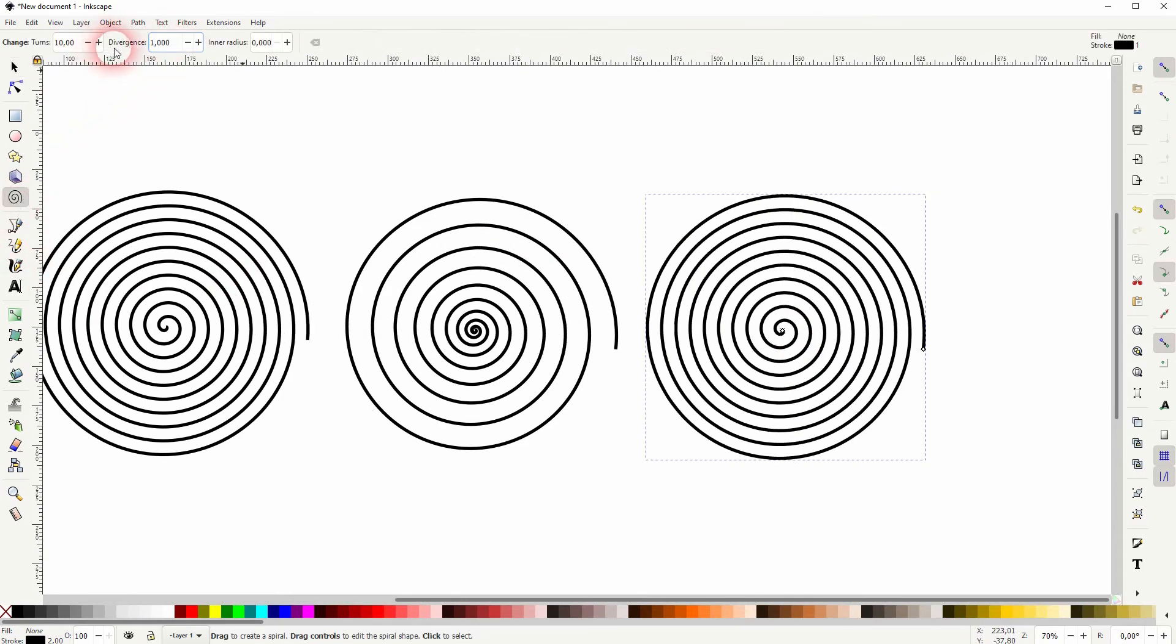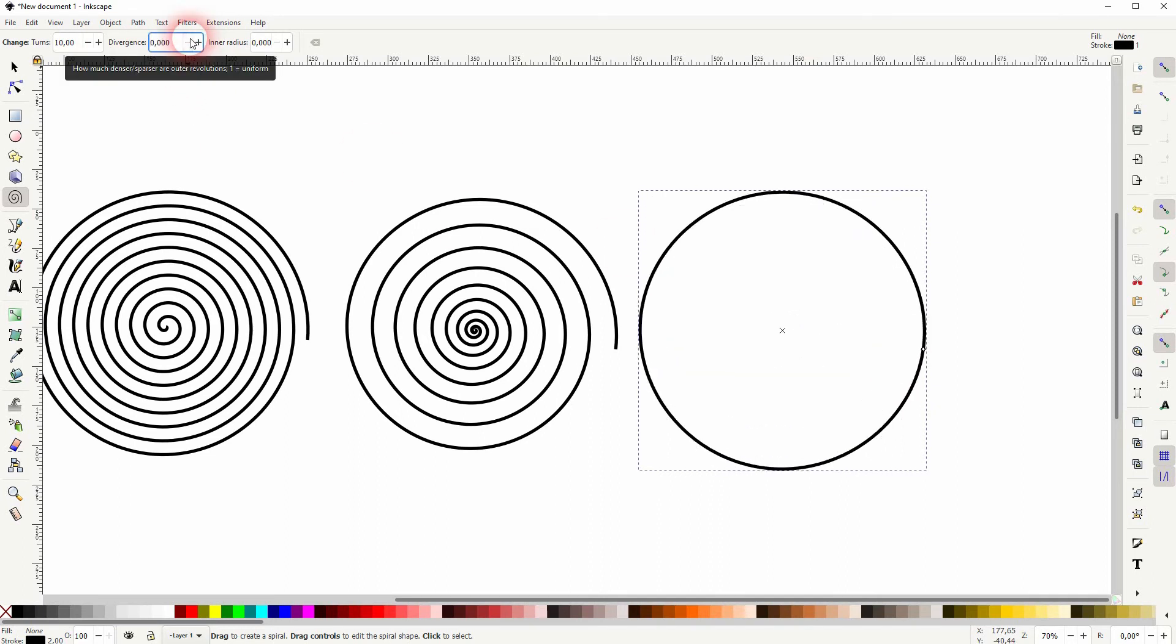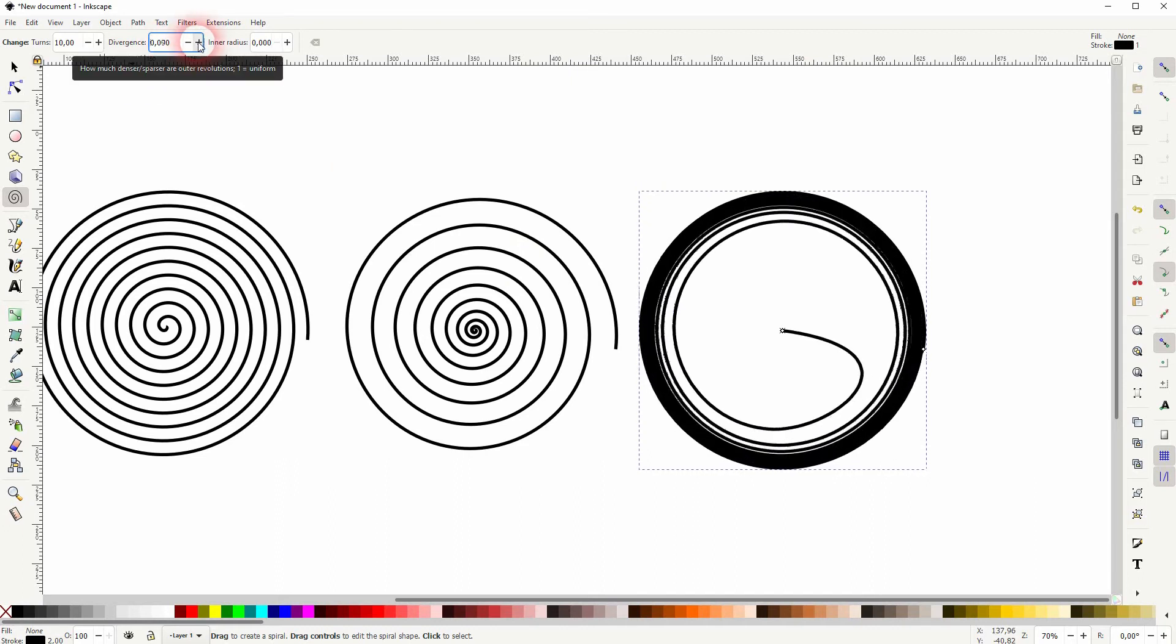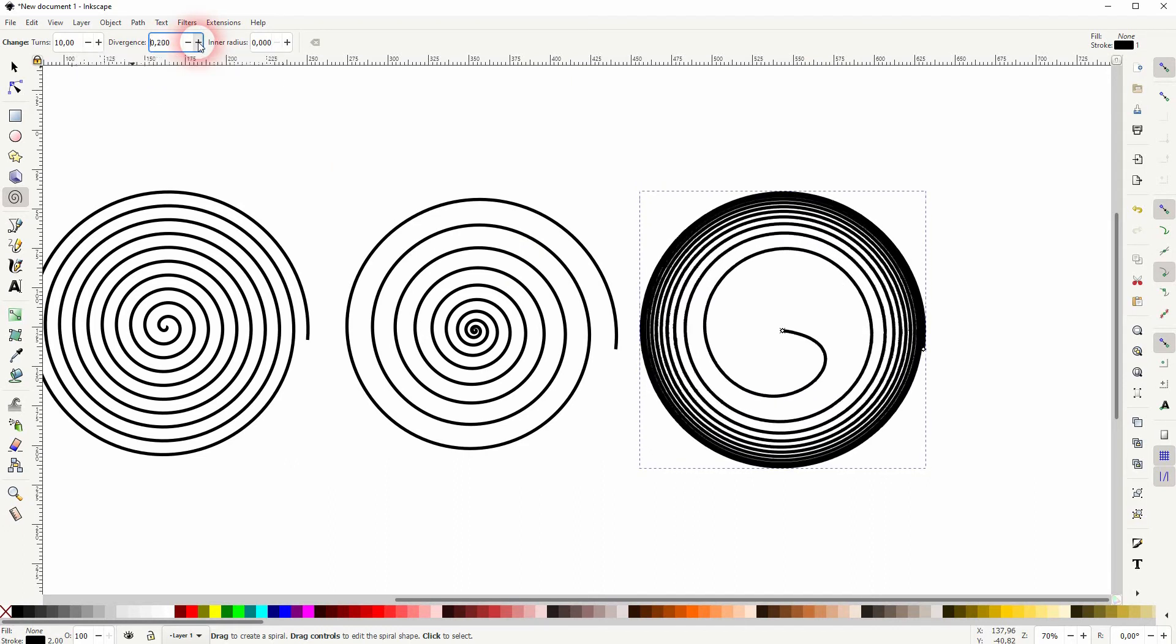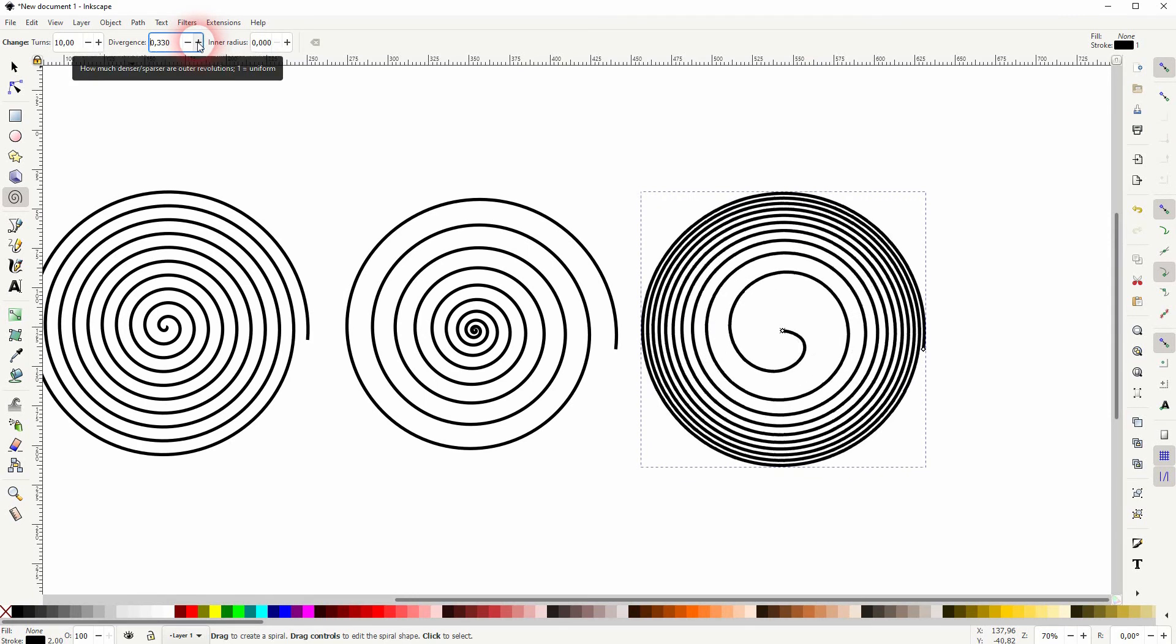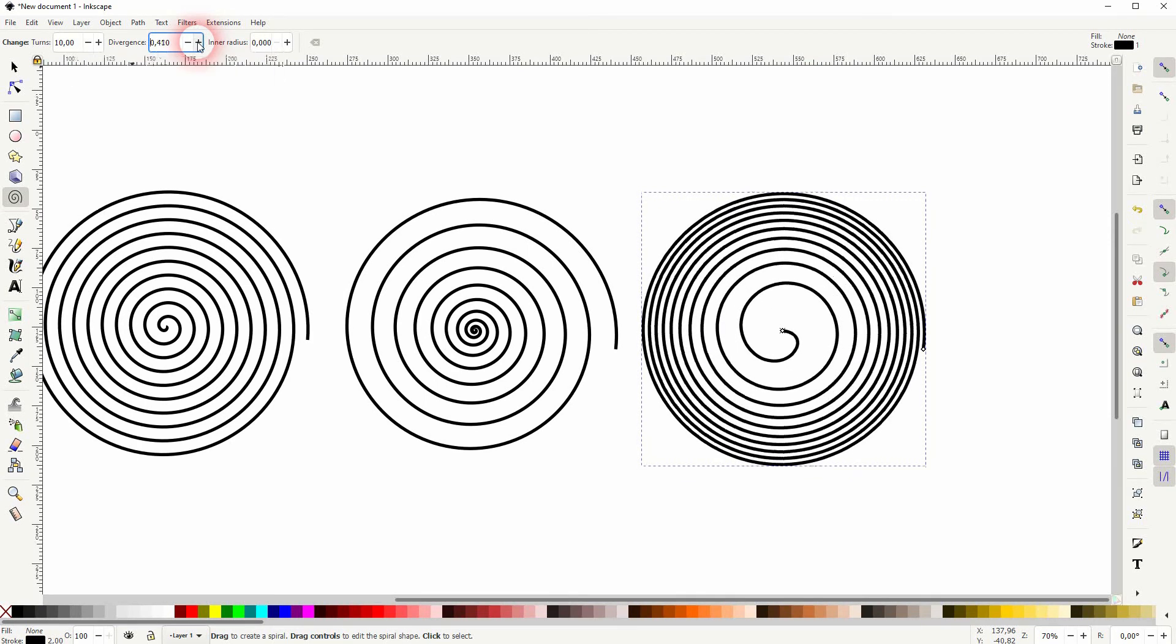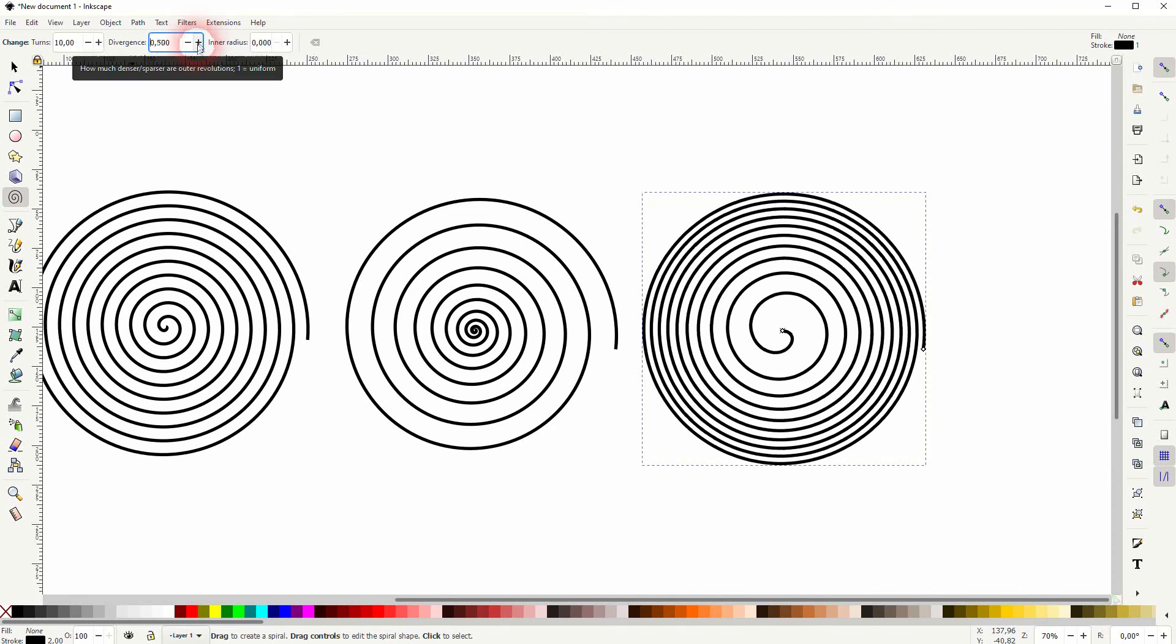And if you go down up to zero, we'll get close to creating a single circle. So the other turns are just overlaps. Let me set that to 0.5. And you can see the difference clearly between the one in the center and the one on the right. So this is what the divergence does.